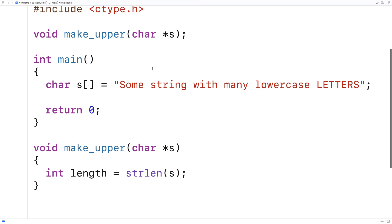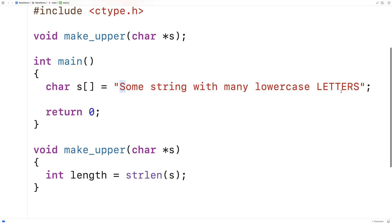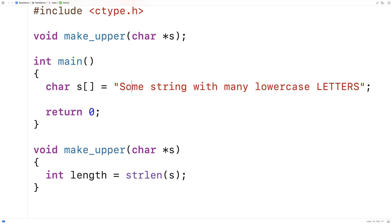And what we're going to do is write a loop that's going to go from the first character in the string all the way to the last character in the string. And for each character we're going to call the toupper function to take that character and turn it into an uppercase letter in the case that it is a lowercase letter. And then we'll assign that return value to that position in the string to transform that character into an uppercase character if it is lowercase.